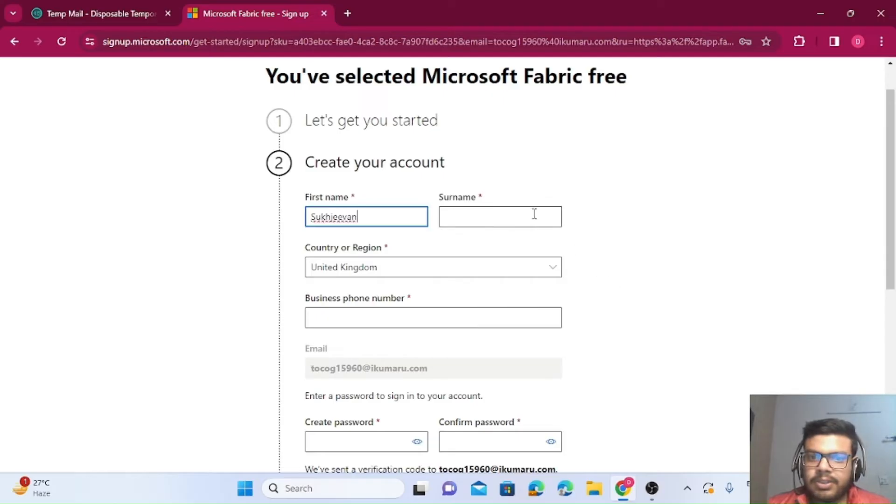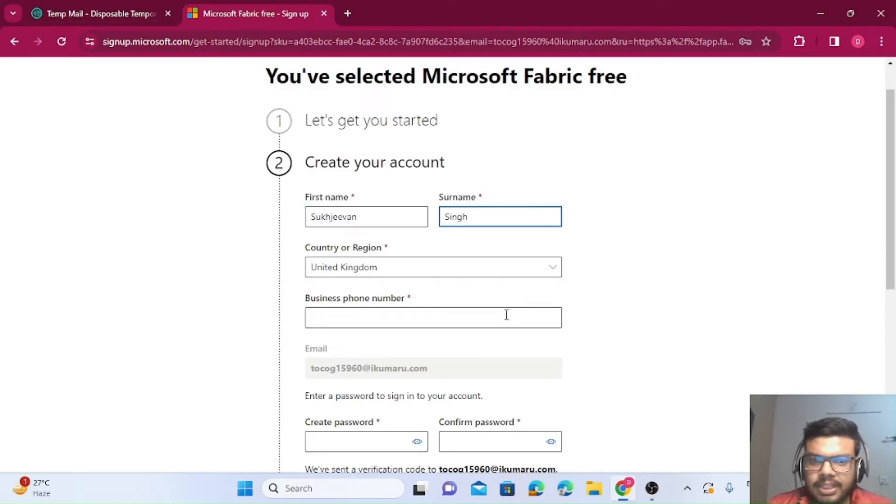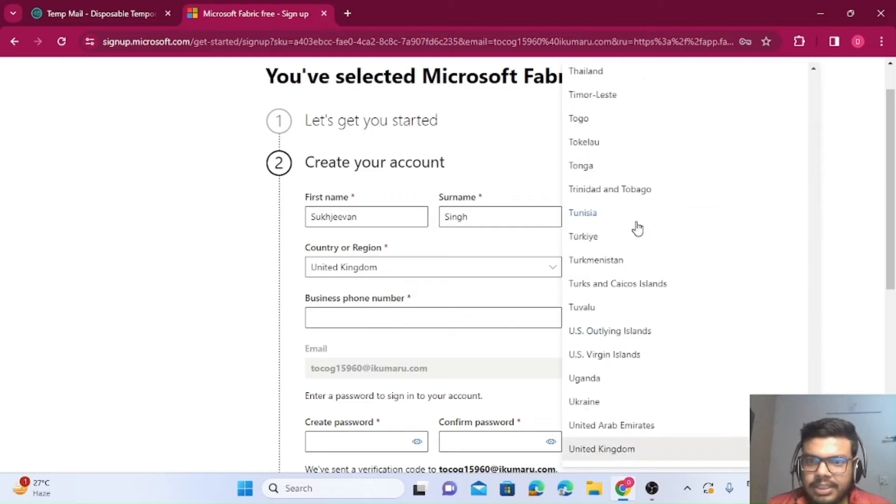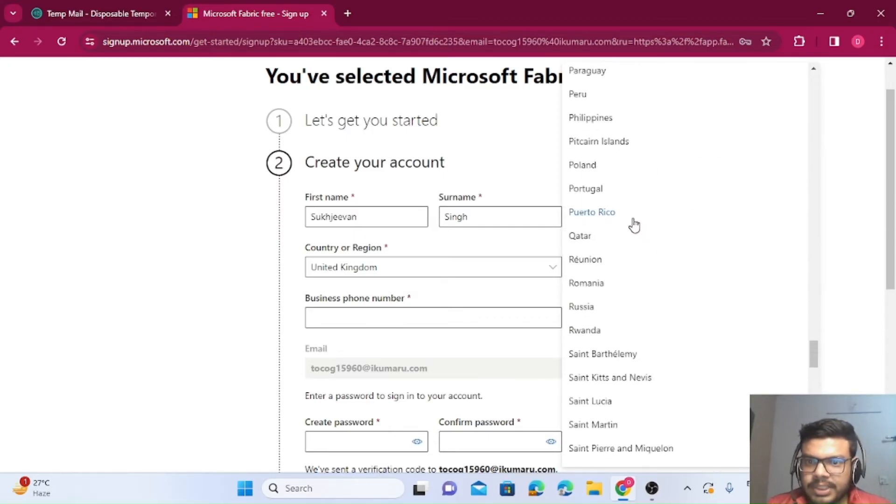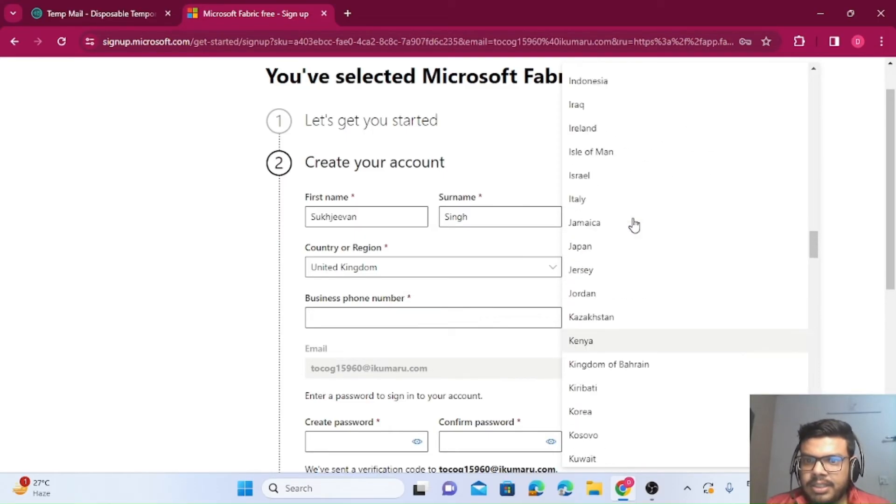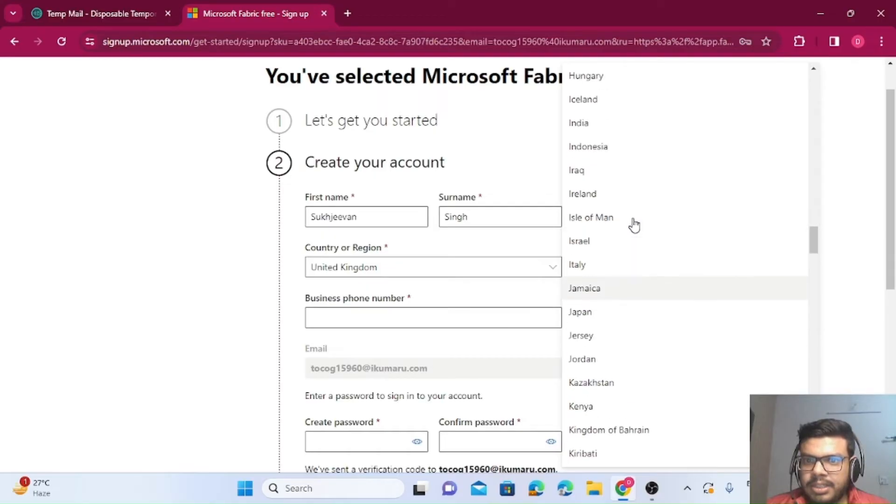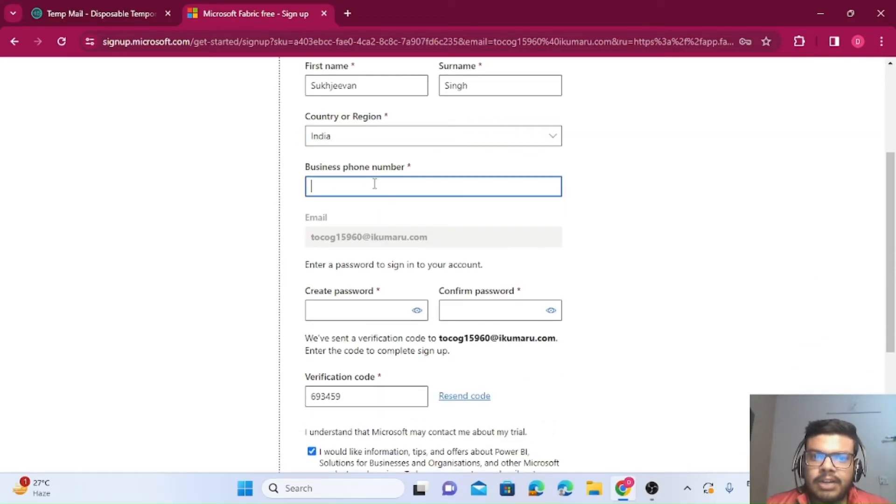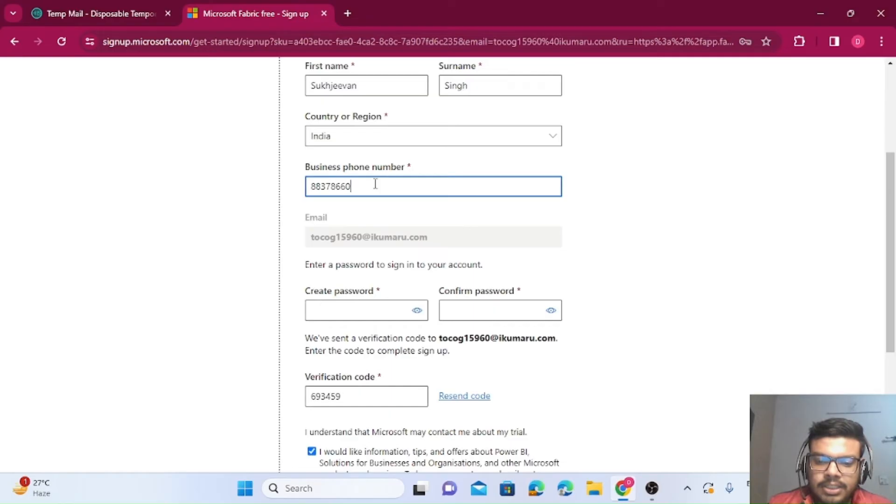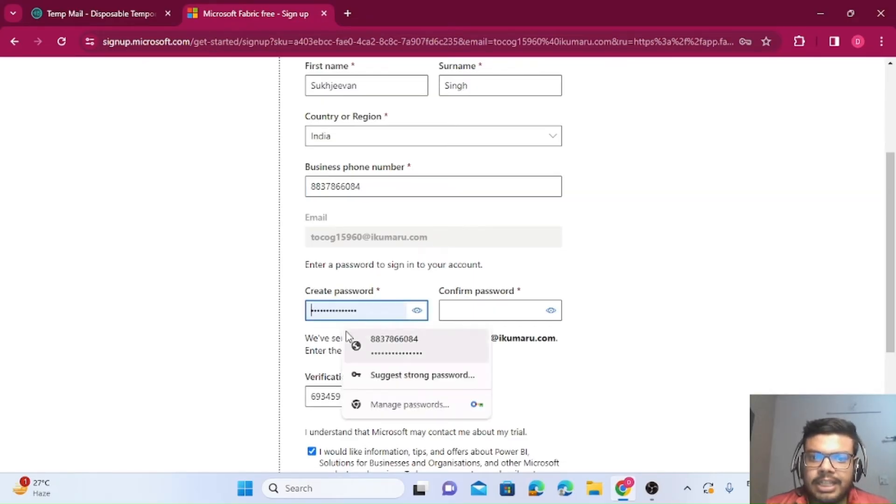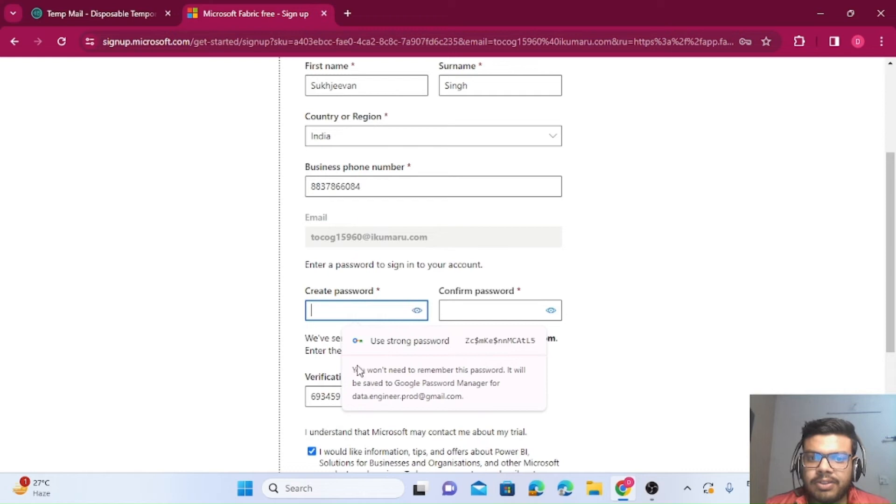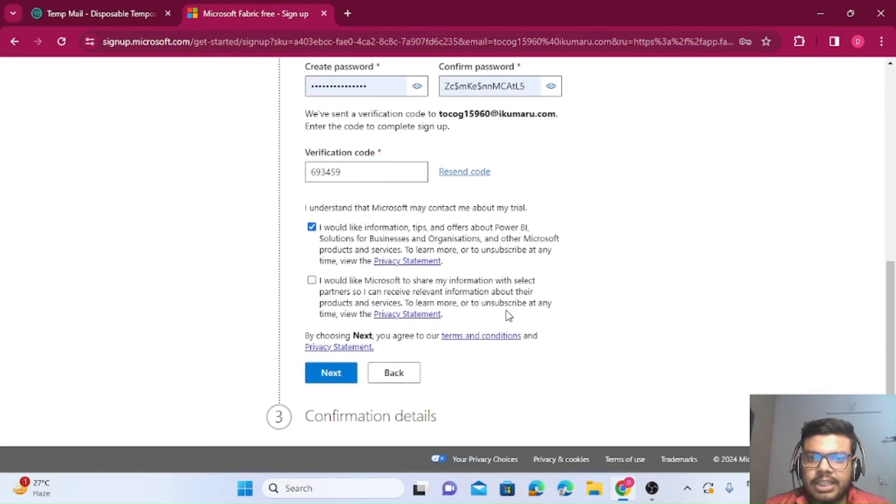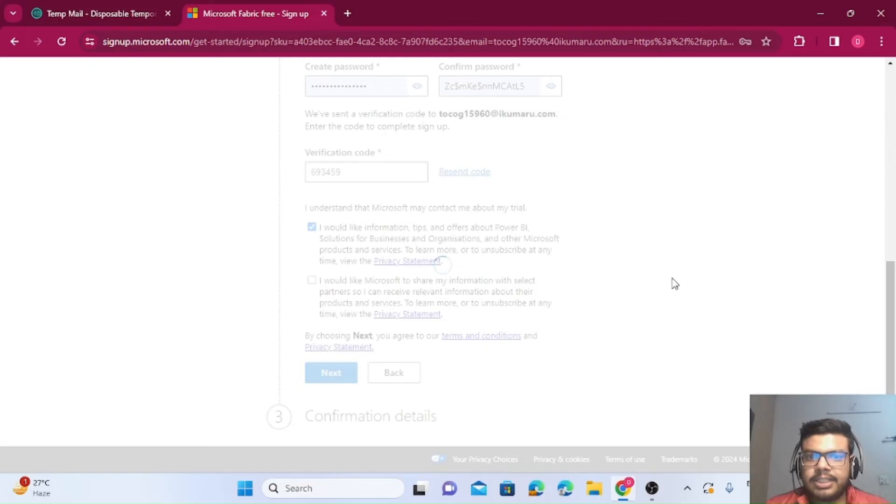It will ask for name, surname, country—let me just select India. It will ask for phone number. You can put any phone number here, and then for the password, I'm just adding a suggested password. That's it, I'll just click on next.